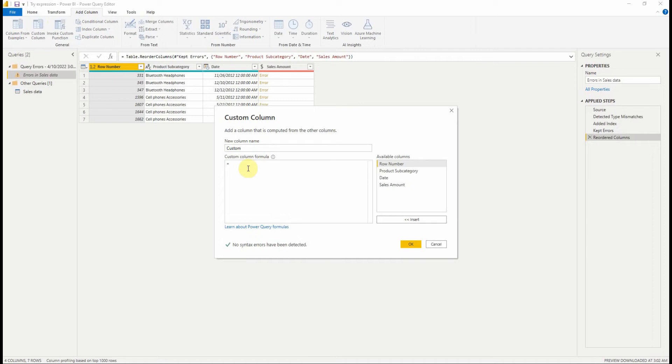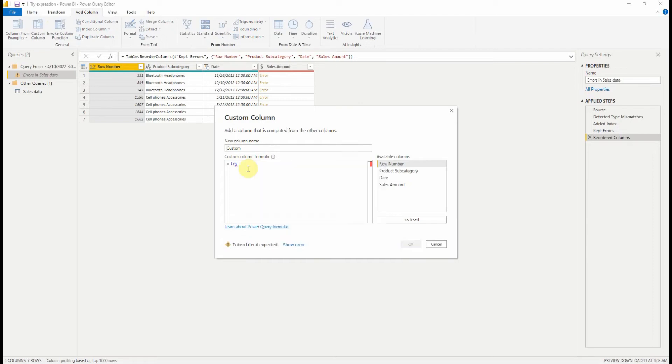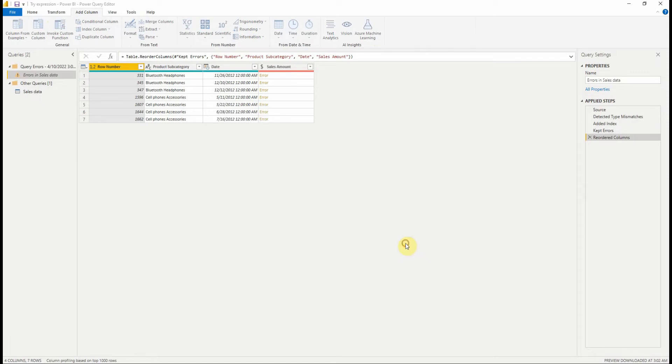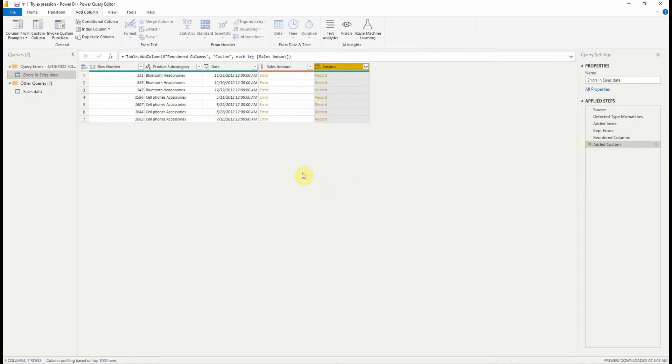We enter try space and then the column sales amount. So the result is a record.